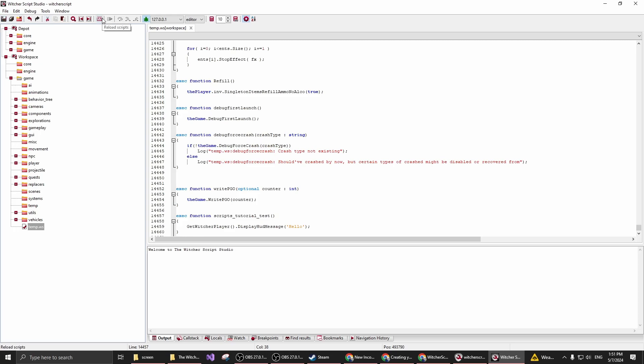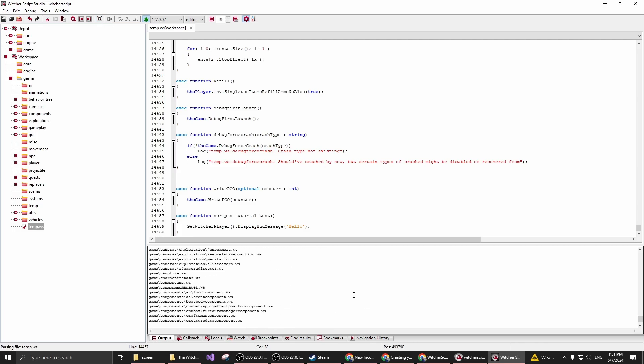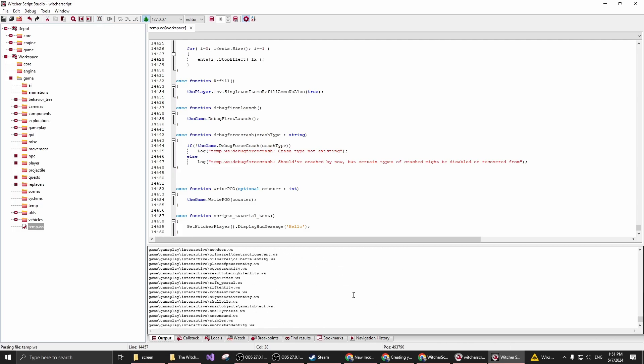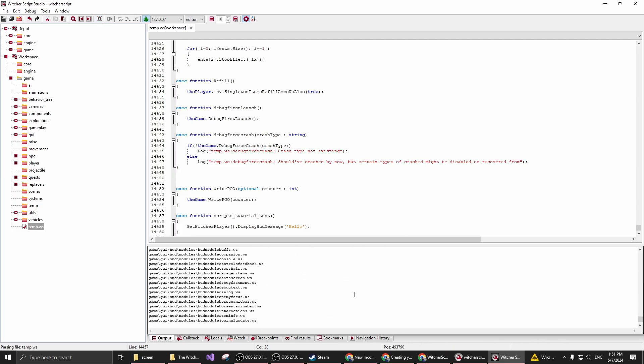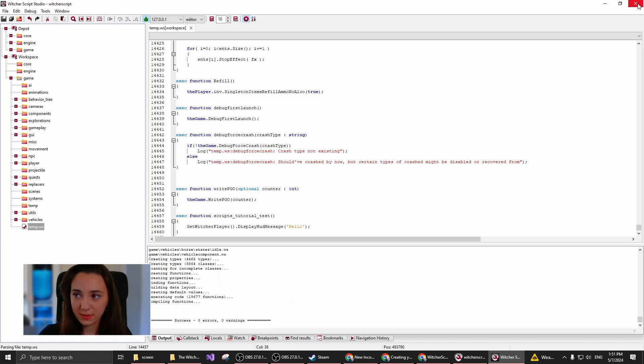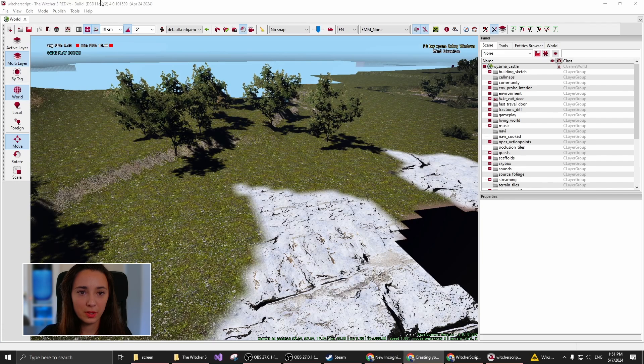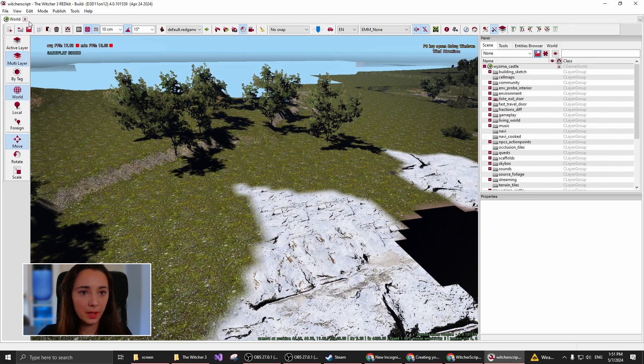and I click this button that's called Reload Scripts, it's going to recompile every script, which takes a bit long. But when it's finished, I can close Script Studio.